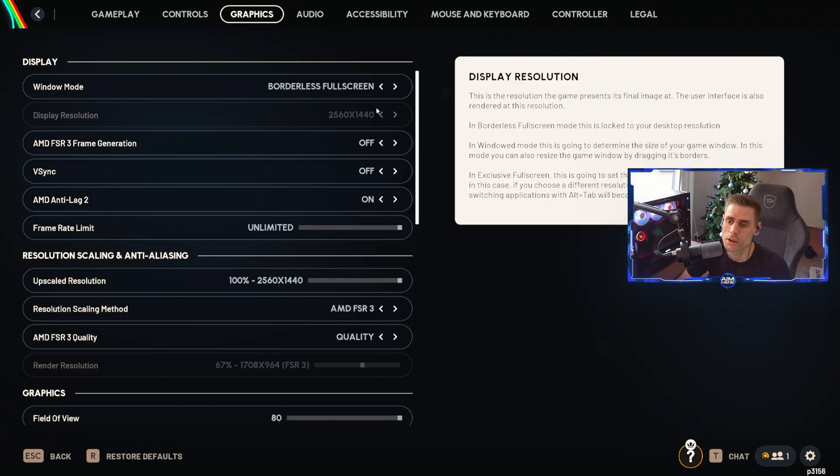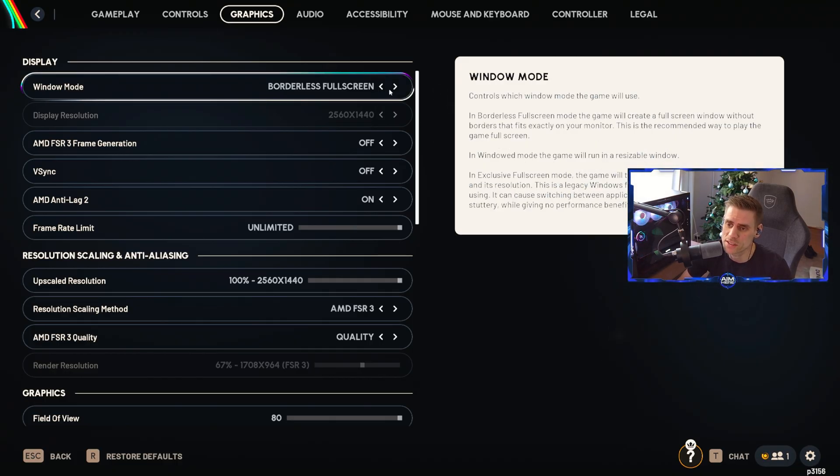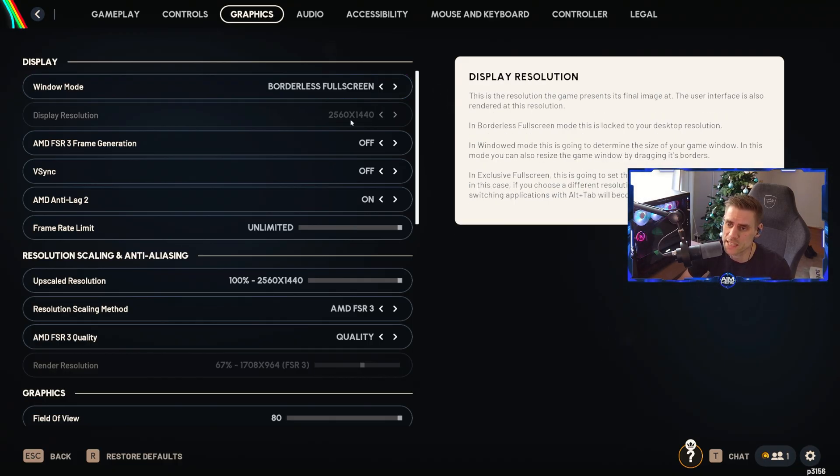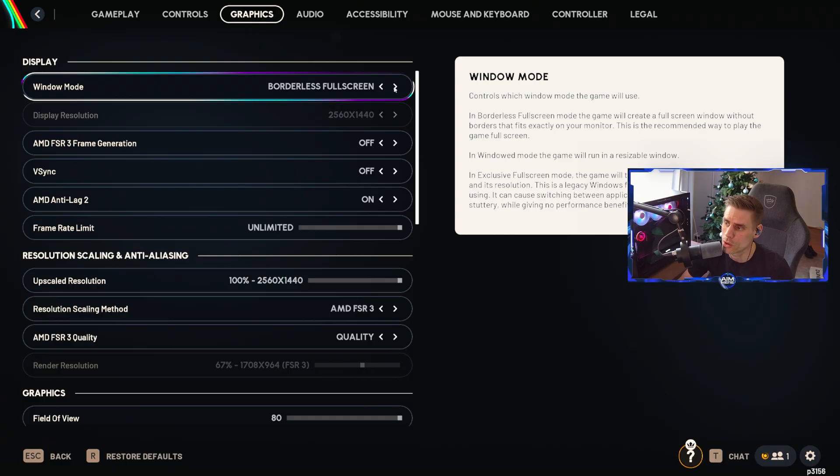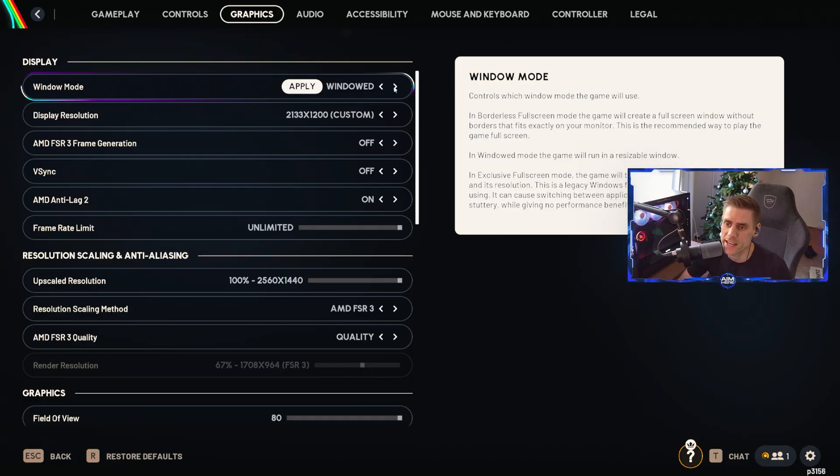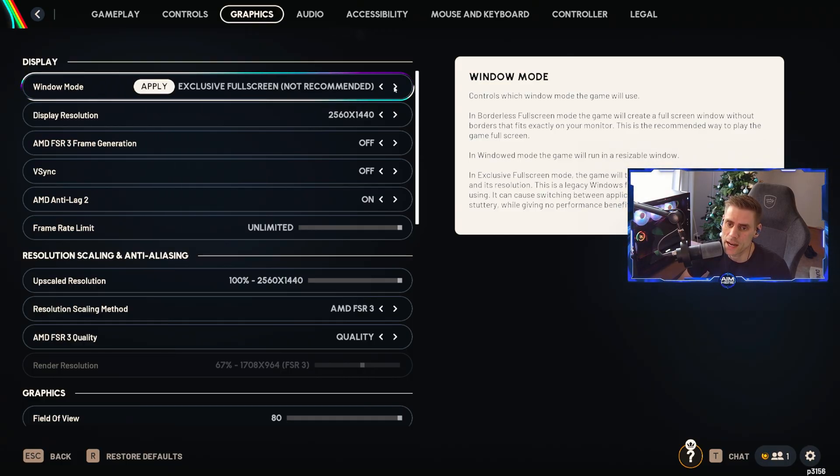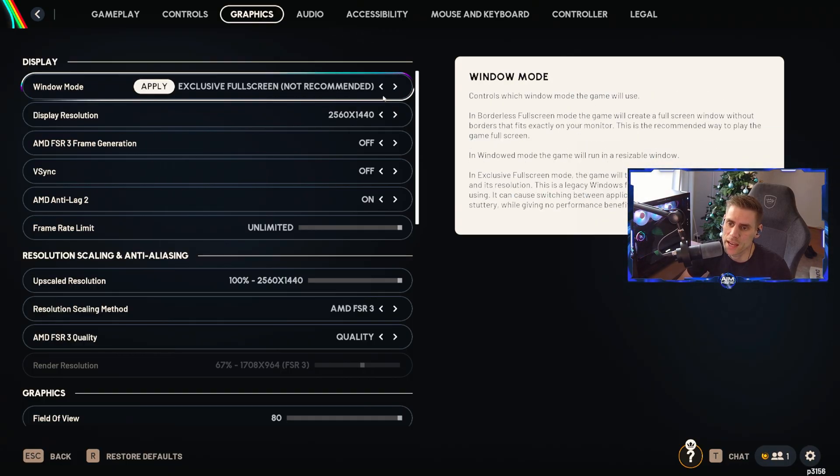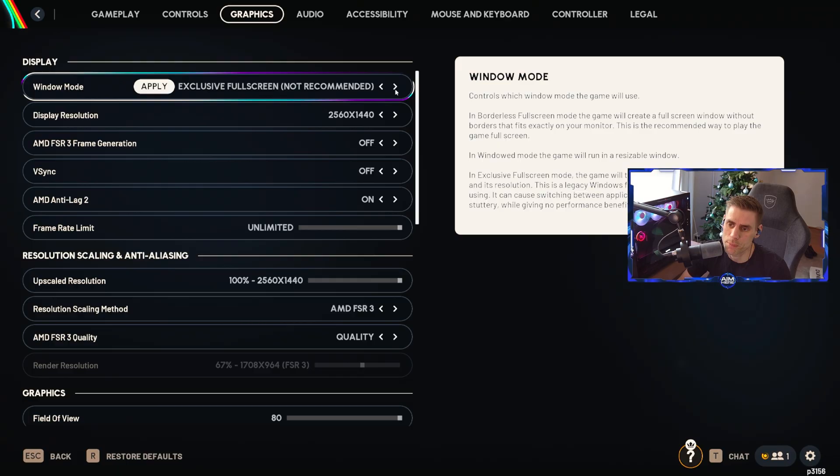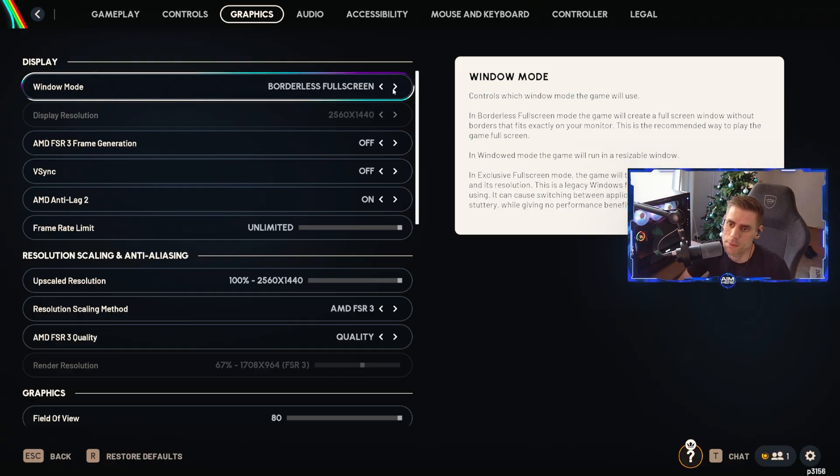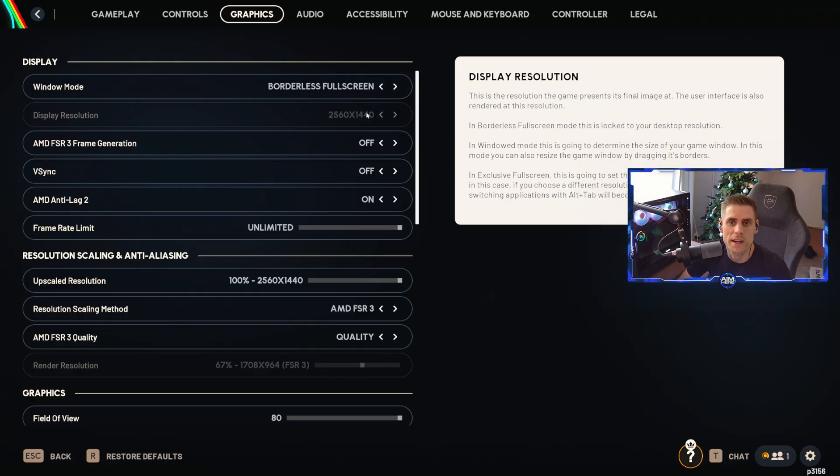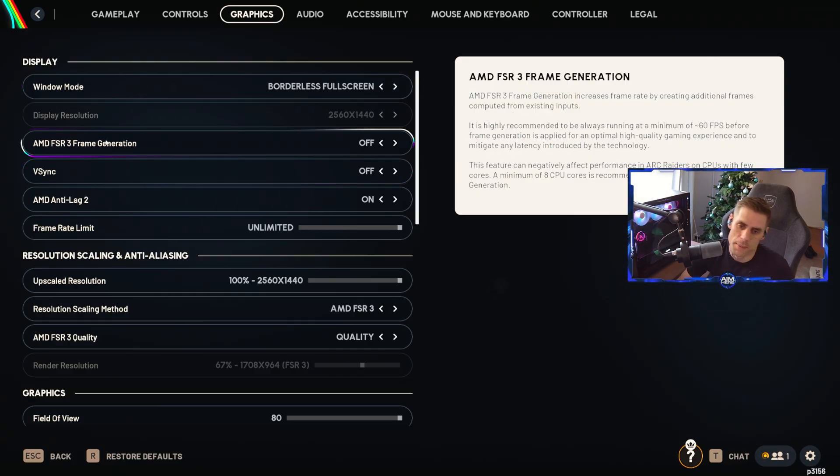Make sure your display resolution is set to your current monitor's refresh rate. Mine's 1440p. If this is locked out for you and it's something you don't want, you can change this to exclusive and you can change that however you like.